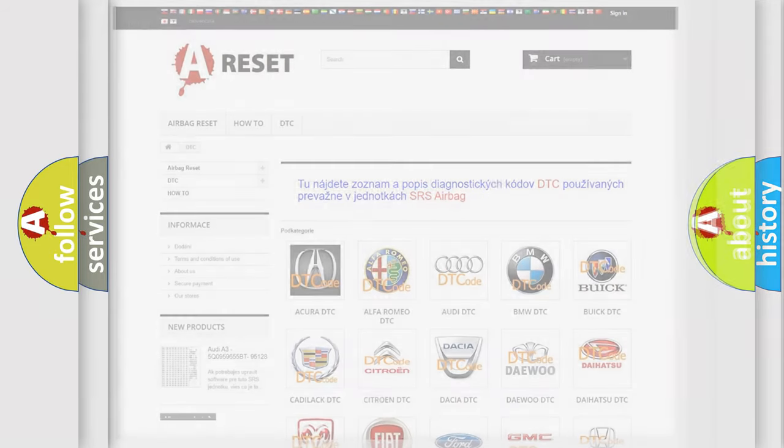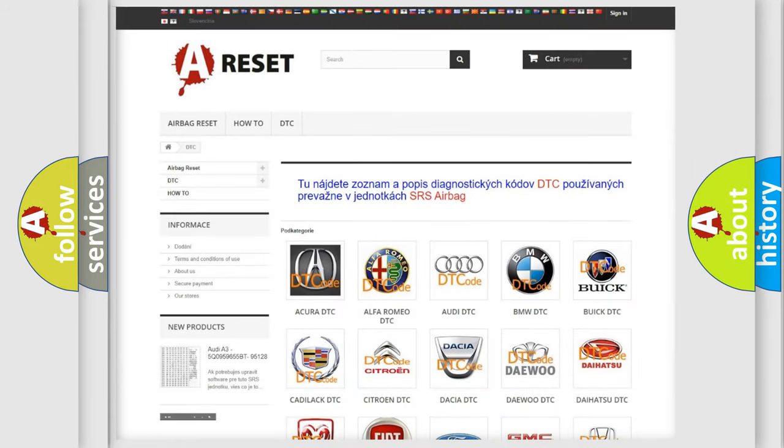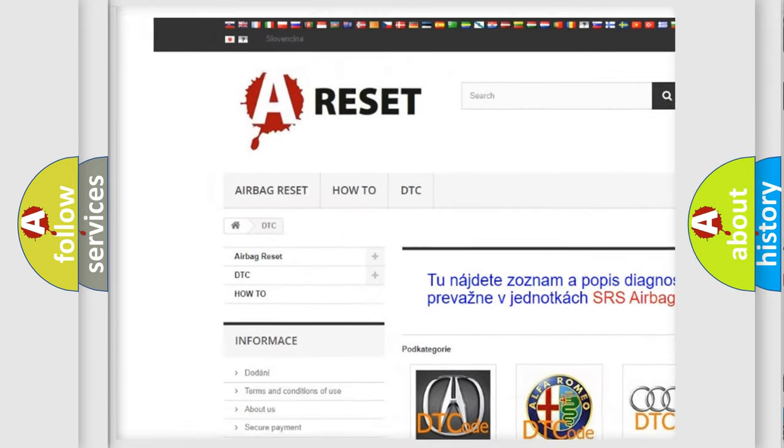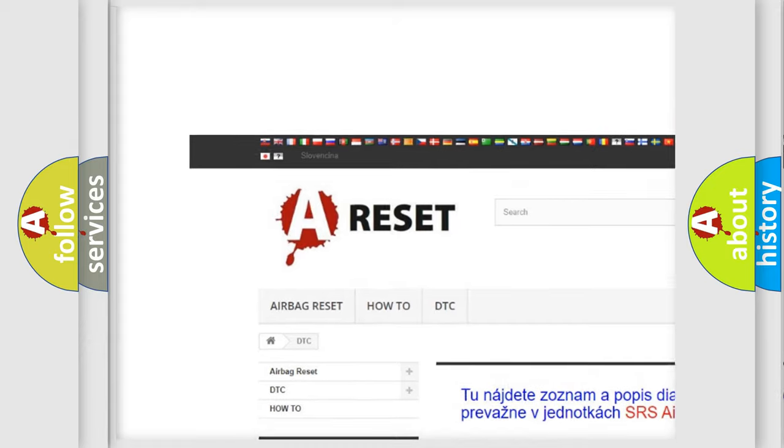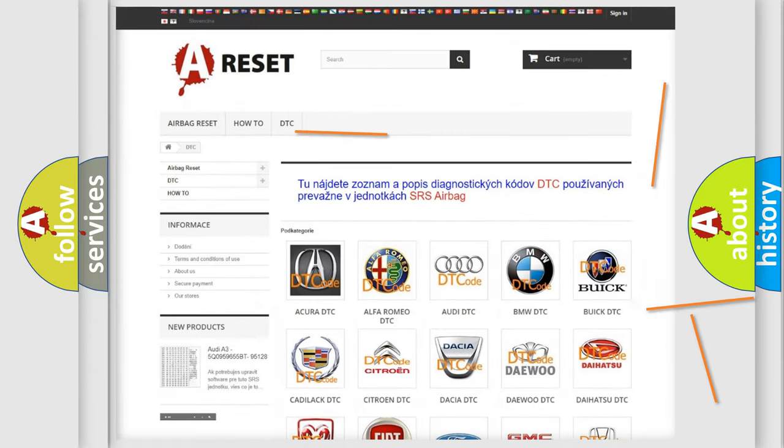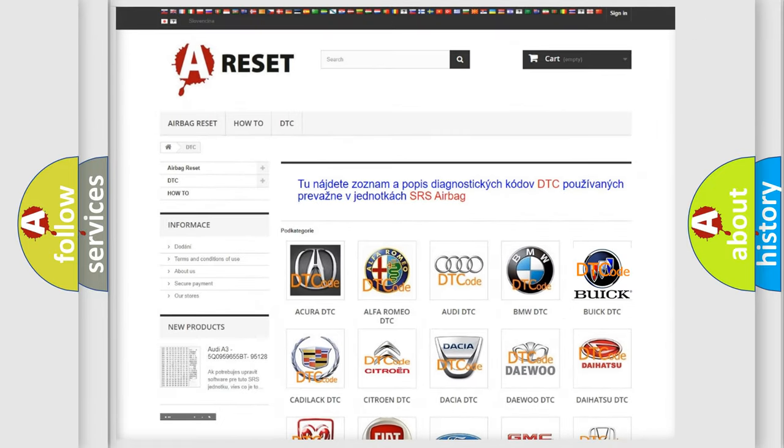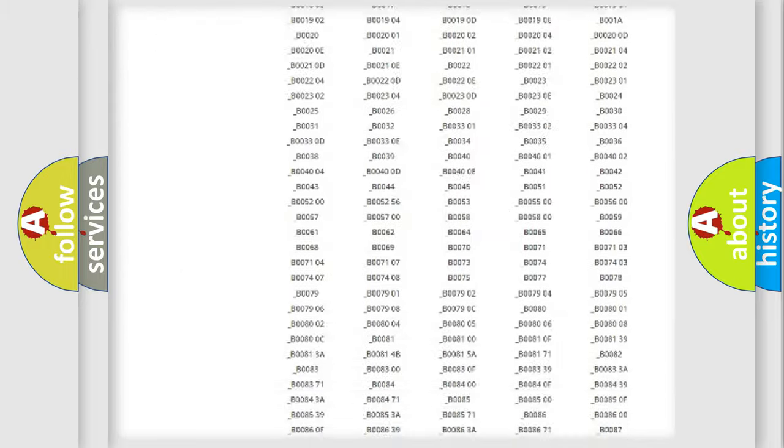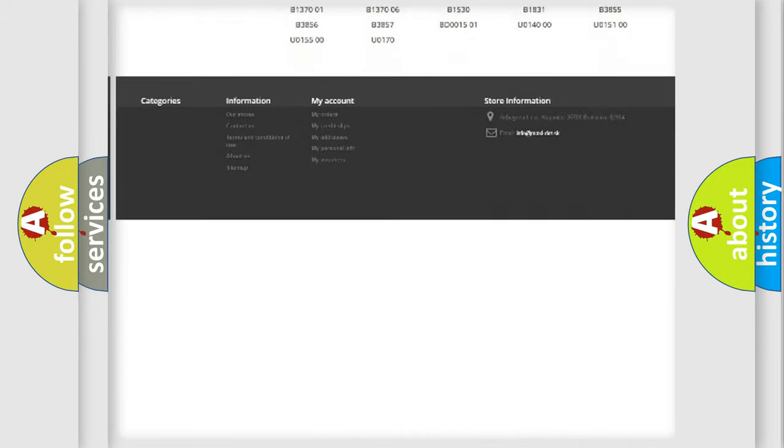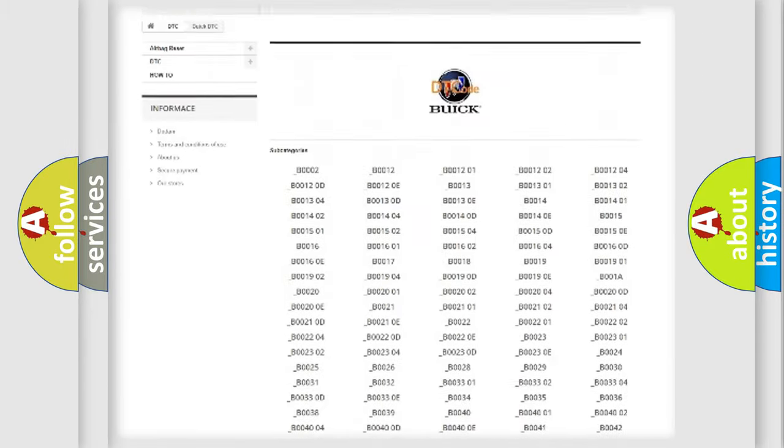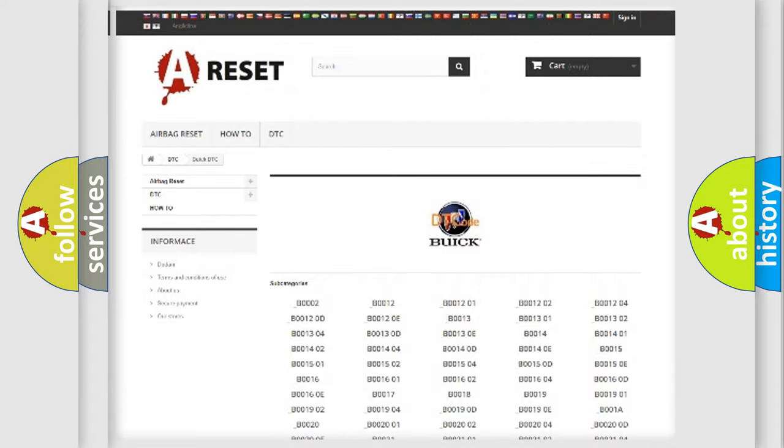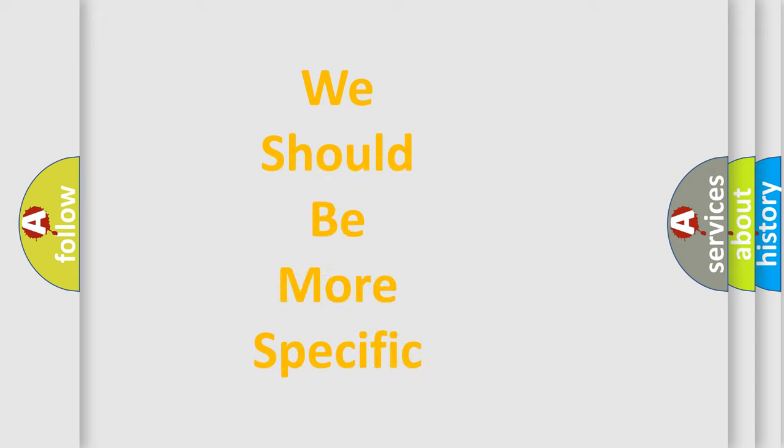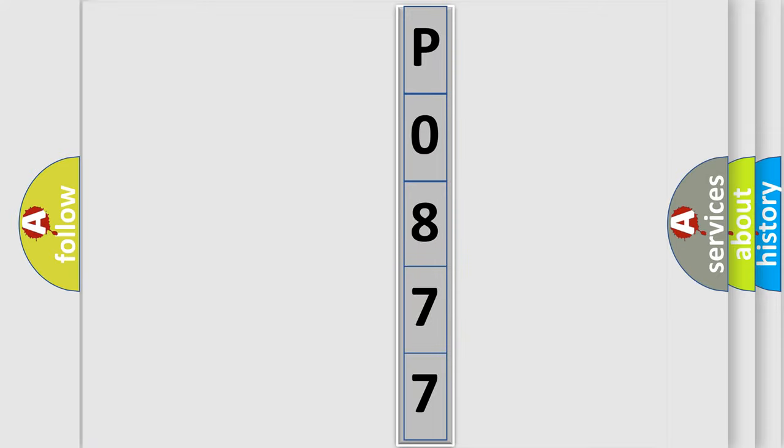Our website airbagreset.sk produces useful videos for you. You do not have to go through the OBD2 protocol anymore to know how to troubleshoot any car breakdown. You will find all the diagnostic codes that can be diagnosed in Buick vehicles, and also many other useful things. The following demonstration will help you look into the world of software for car control units.